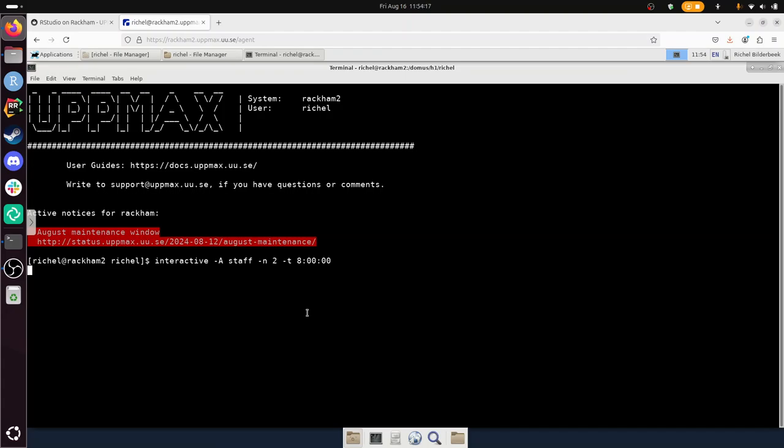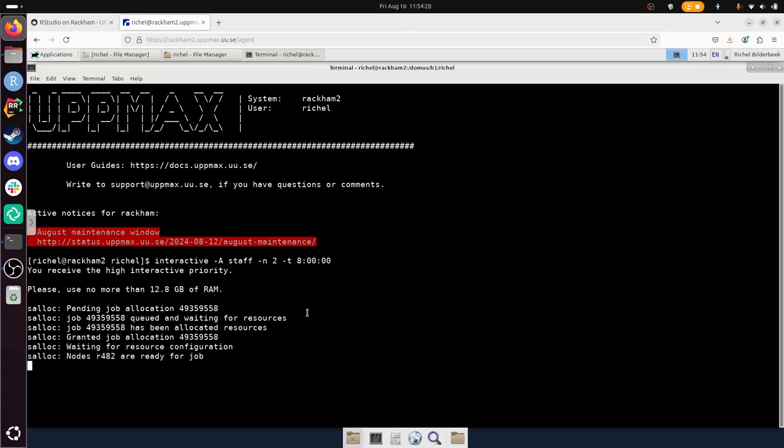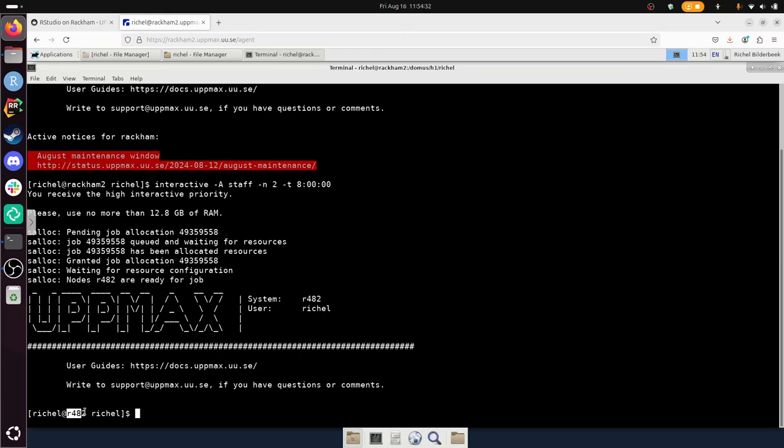So let's see what happens. It always takes a bit of time to get an interactive node assigned to you, especially when it's busy and during working hours. So it takes a bit of time, but there we have it. I get node 482. That's great.